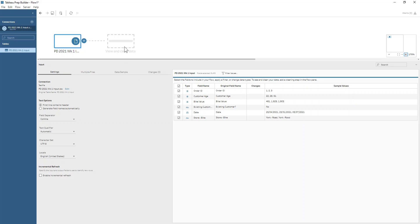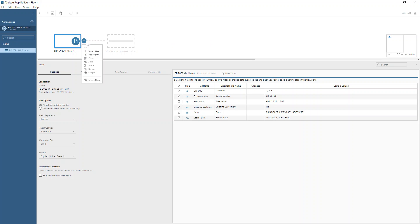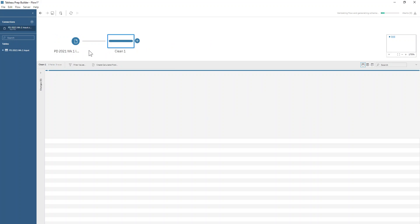If you have Prep Builder 2020.3 onwards, you'll see a nice little view and clean data step appear that you can click on to get your first clean step. If not, you can just go to the little plus and add a clean step.